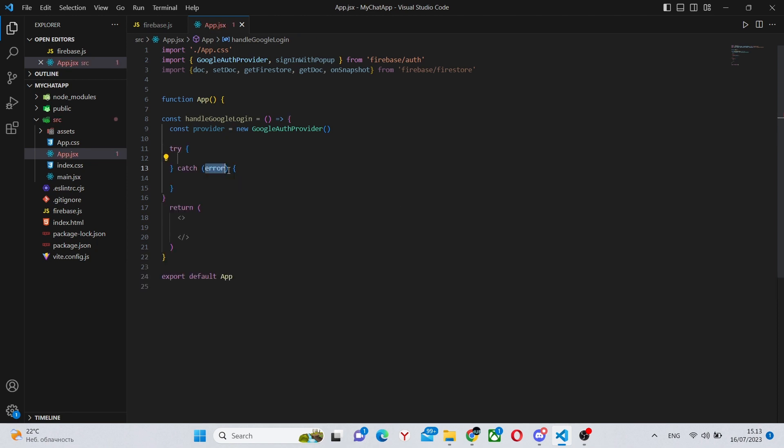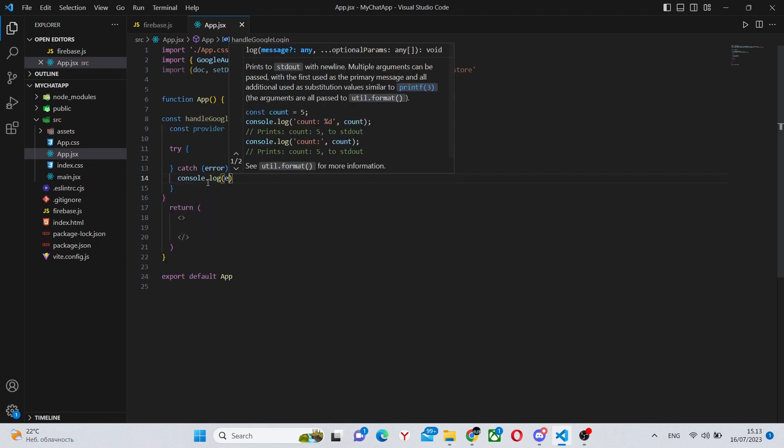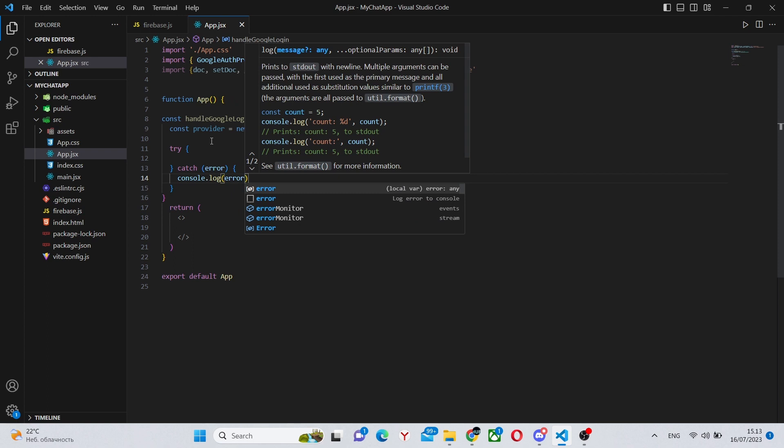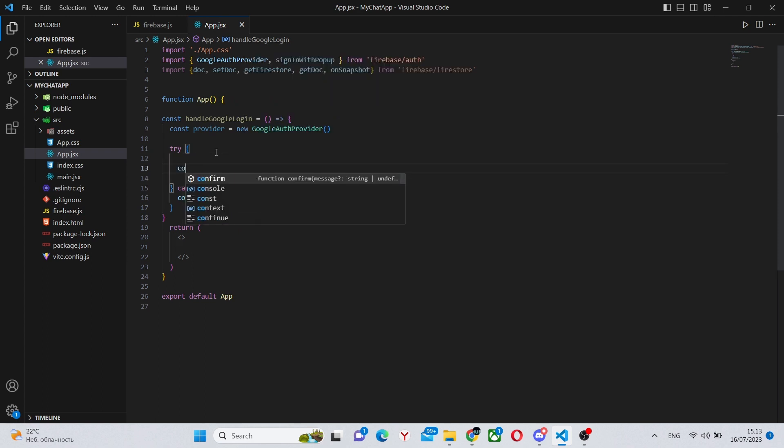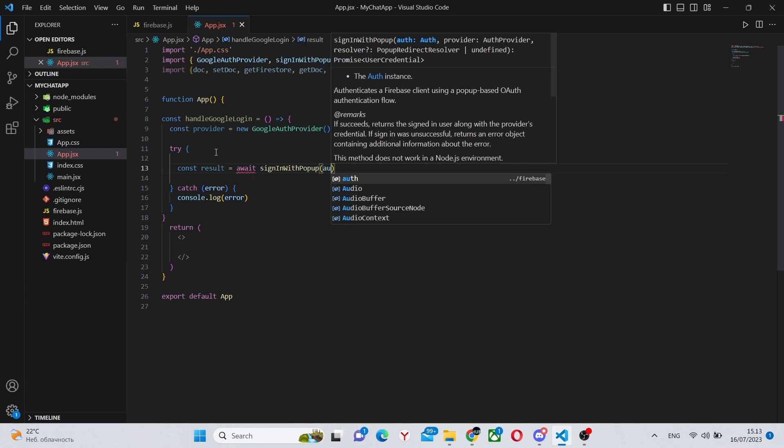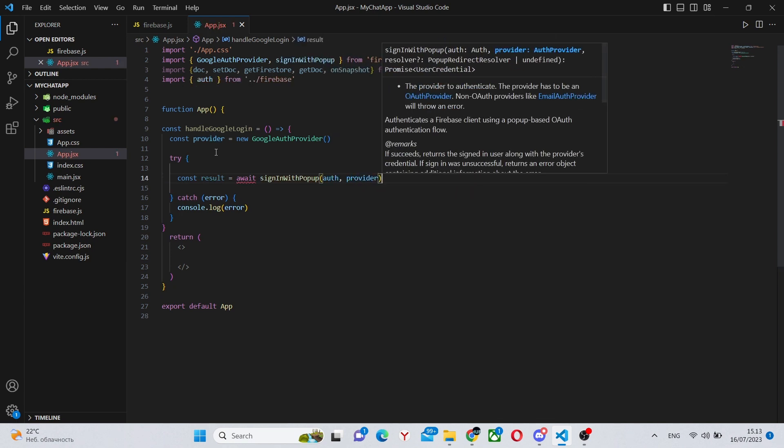And we can make a try catch block to be able to catch any errors that might occur. And inside the try block, simply say const result equals await signInWithPopup. You can add more stuff to this, more functionality.